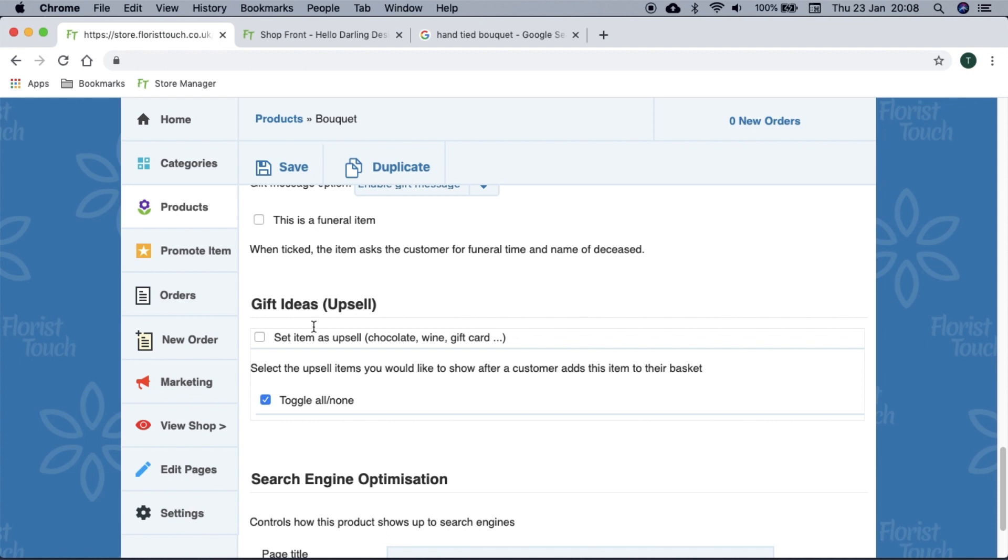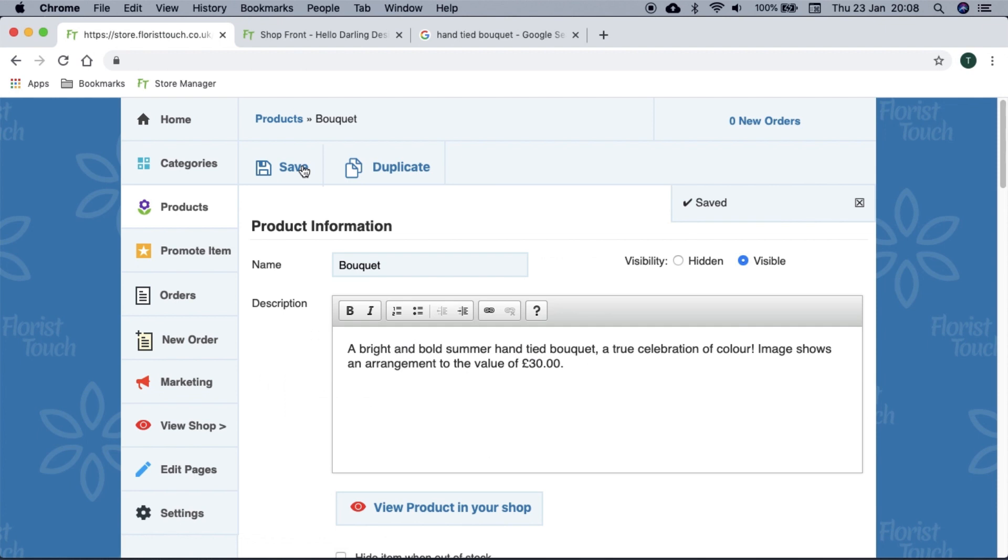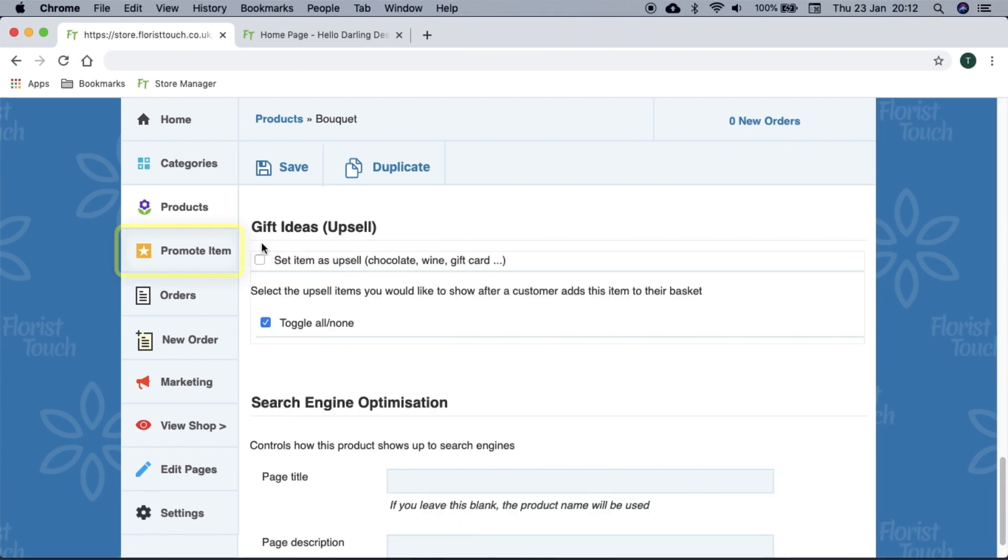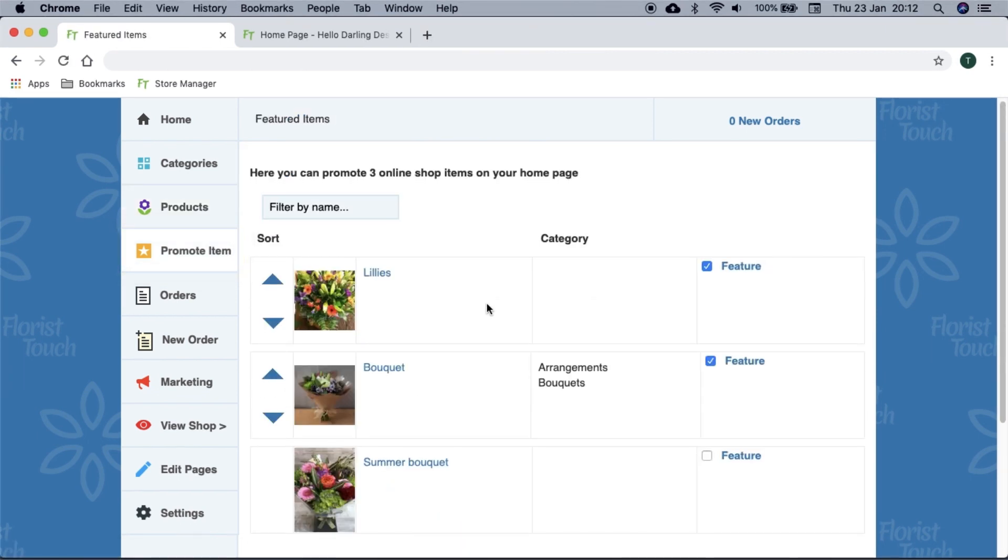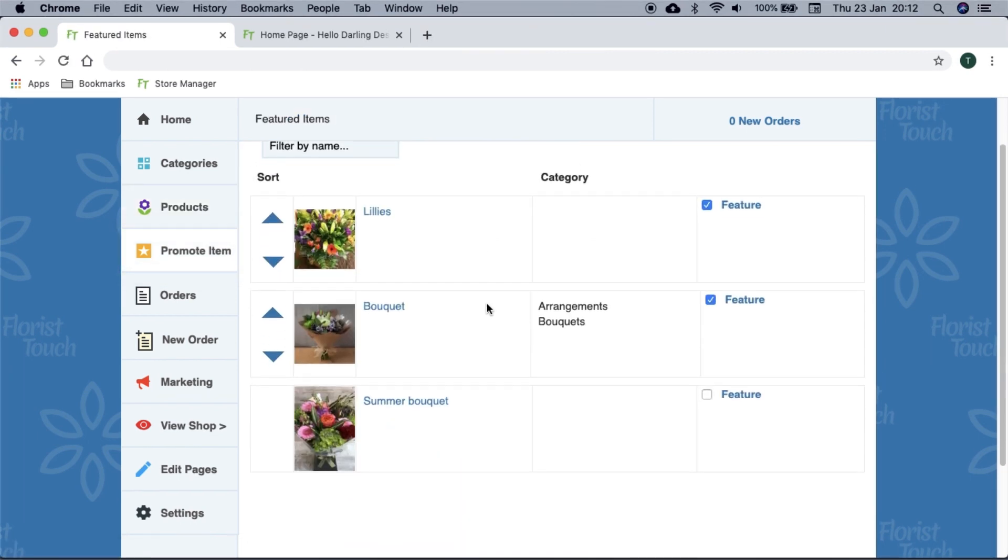You can choose which items display. If you would like to create an item as a gift, simply select set item as upsell and it will then provide you the option to choose which your gift item is associated with. Click save when you are done.